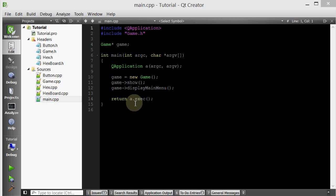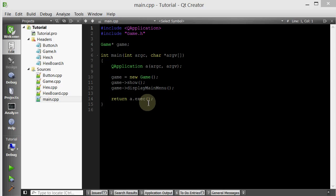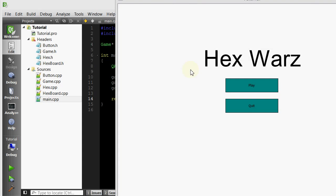Hello everyone, welcome to your 30th C++ Qt game tutorial. First thing I want to do is clarify a little bit of terminology, or rather review, because we've talked about this several times.